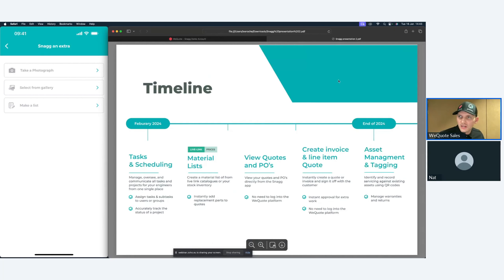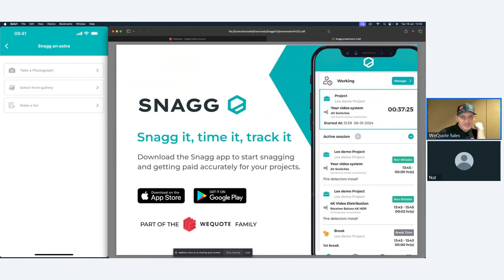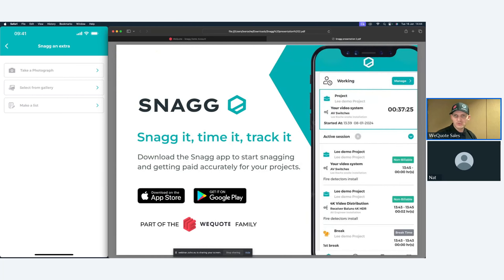That's it for the Q&A. The Snag app is available to download now on Android and Apple. I hope you've enjoyed this webinar.